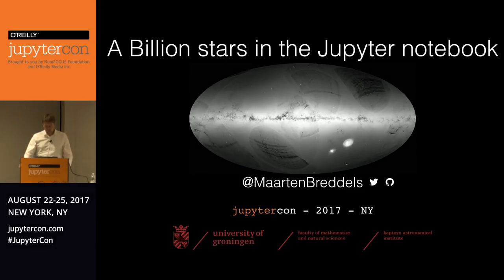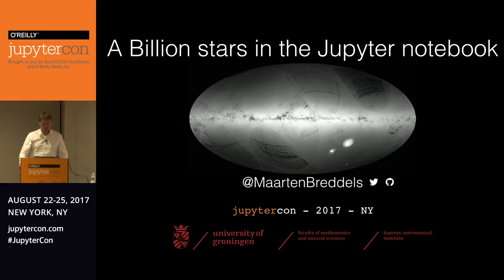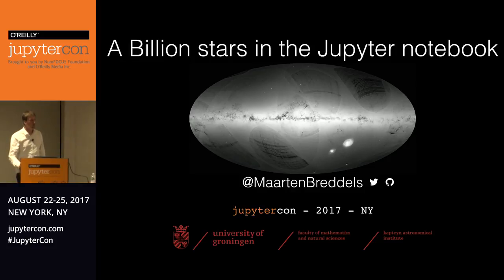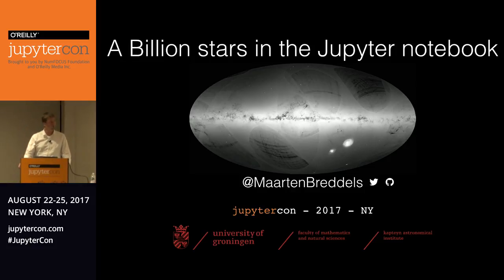I'm Maarten Breddels. I'm an astronomer working at the Astronomical Institute and what you're seeing here are actually a billion stars from the Milky Way.